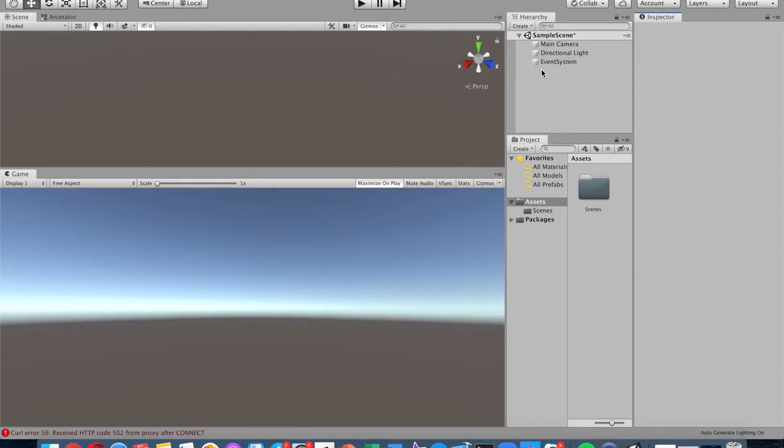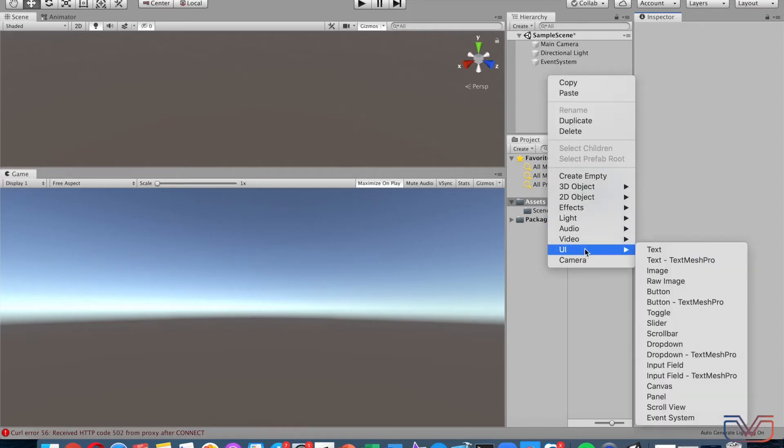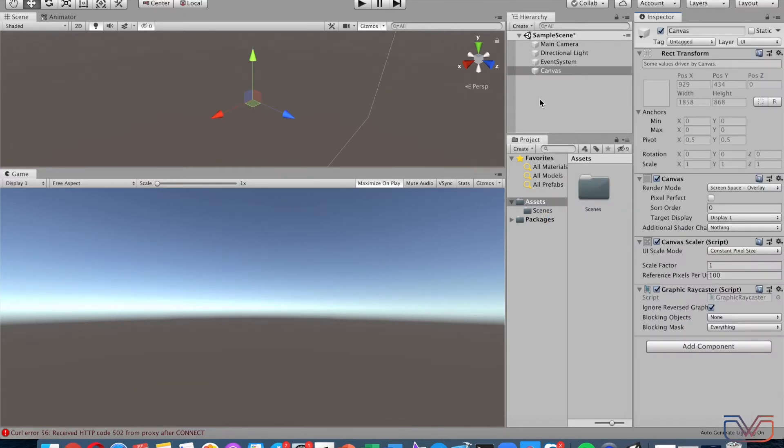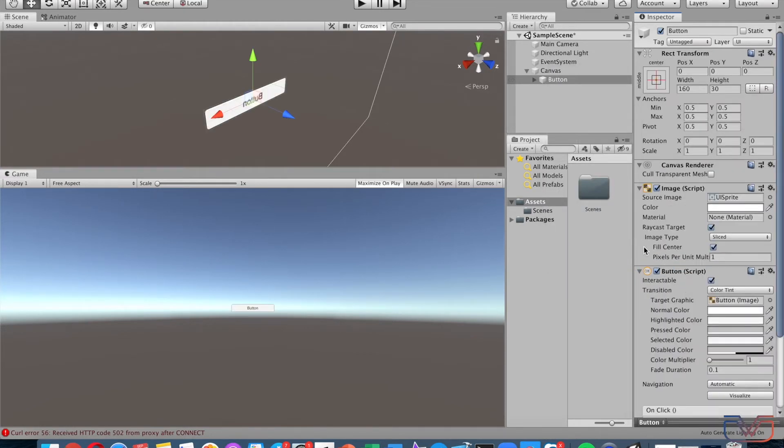Hi everyone, in this video I'm going to show you how to make sounds on buttons for clicking and mouse hover. Firstly, let's create a canvas—right-click and choose Canvas—and then create a button. We can change the text of the button.